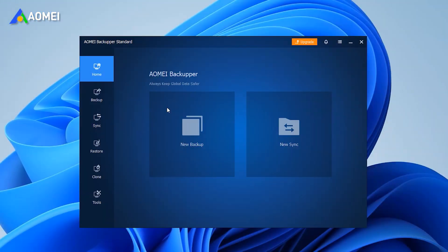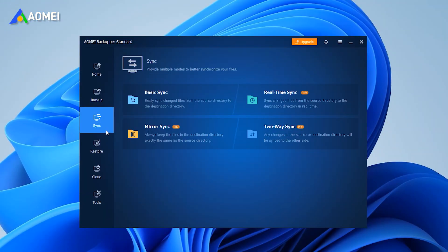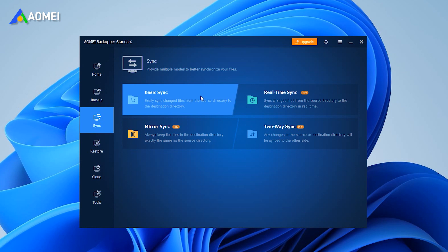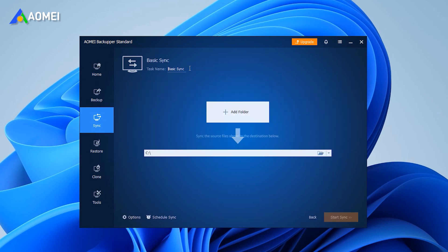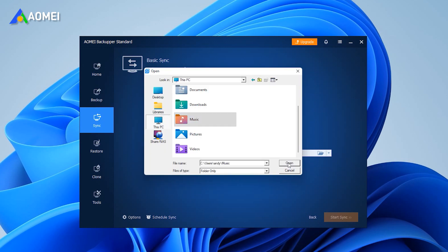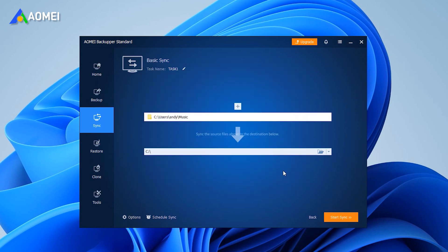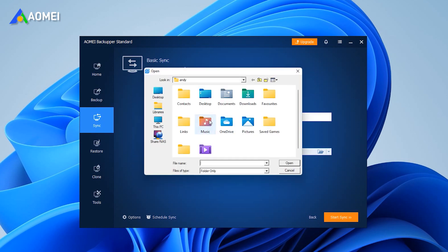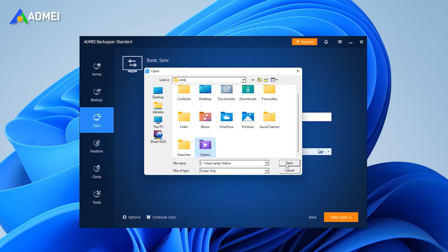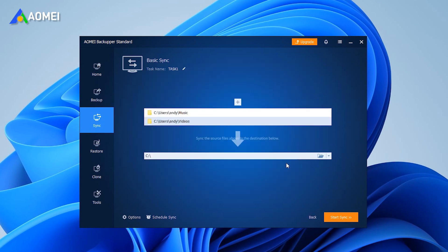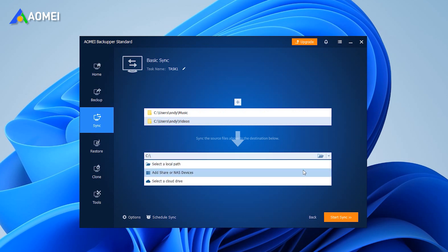Open AOME Backupper Standard. Click Basic Sync under the Sync option. You can change the task name here. Click Add Folder to select the files and folders that you want to move to your desired place. You can click the plus icon to add more folders to sync at the same time.